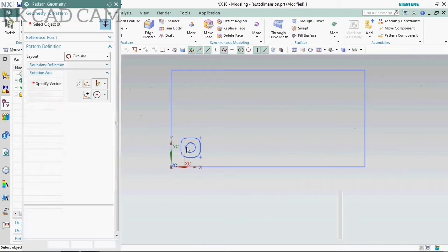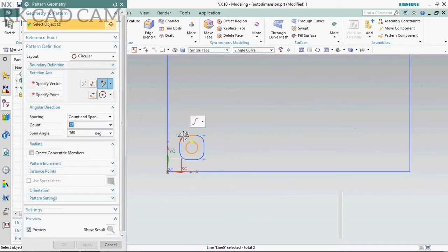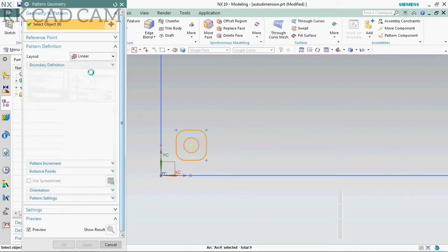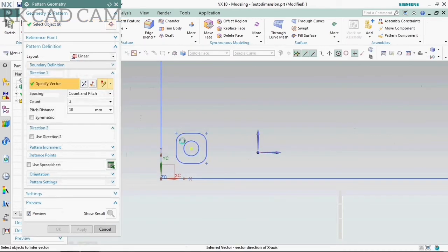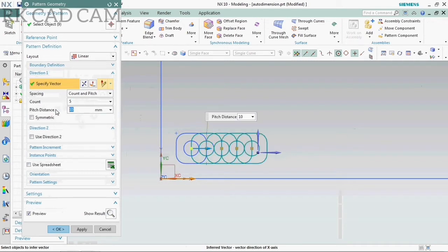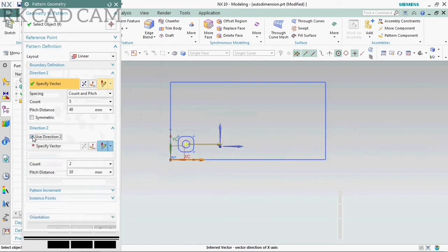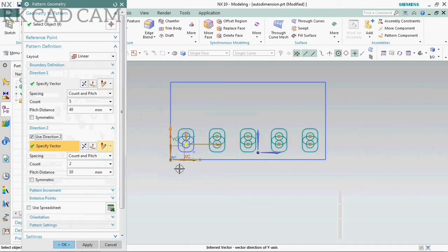Pattern geometry is mostly used to make a copy of our geometry with many pattern types like Linear and Circular. Here we are using a linear layout of pattern geometry, using both directions — the 2nd direction also — like horizontal and vertical.